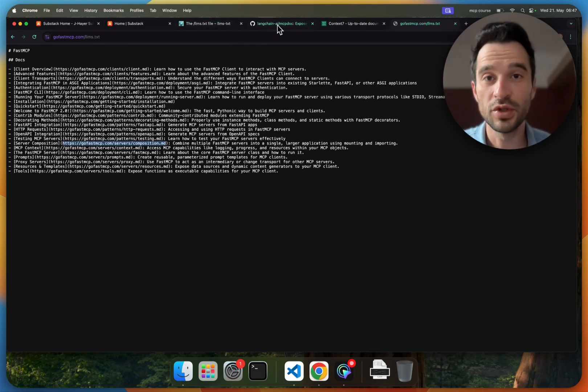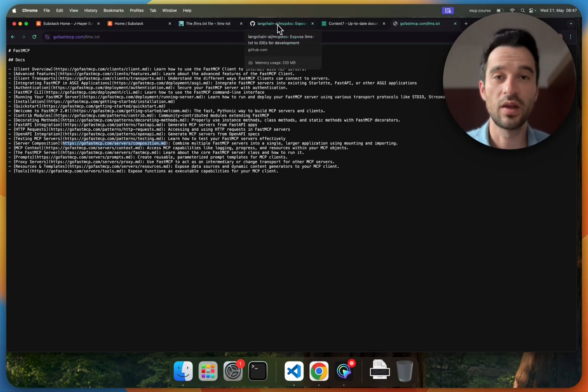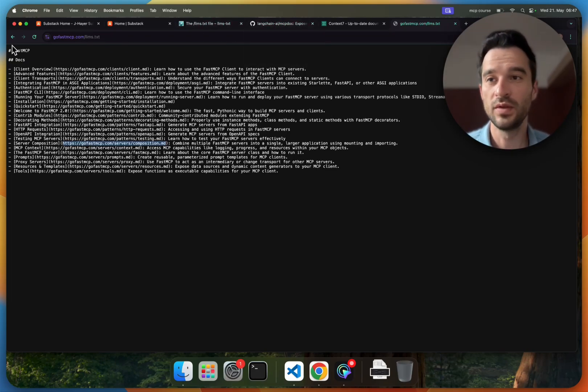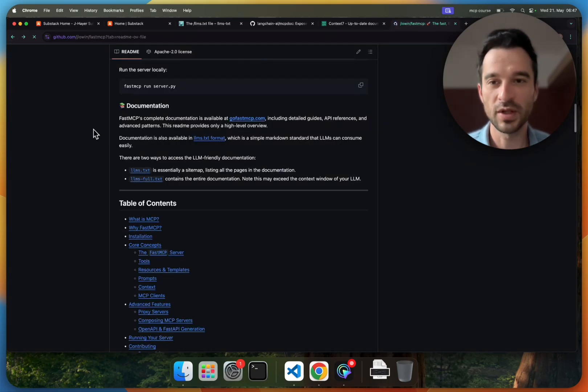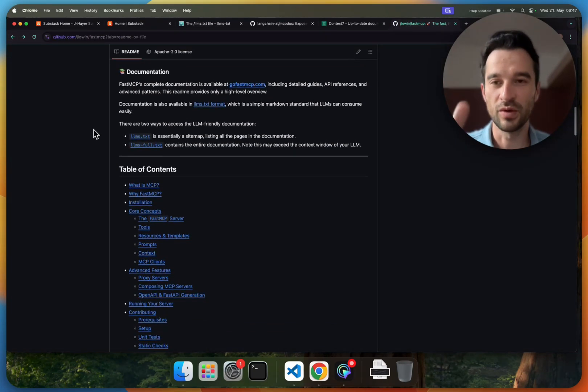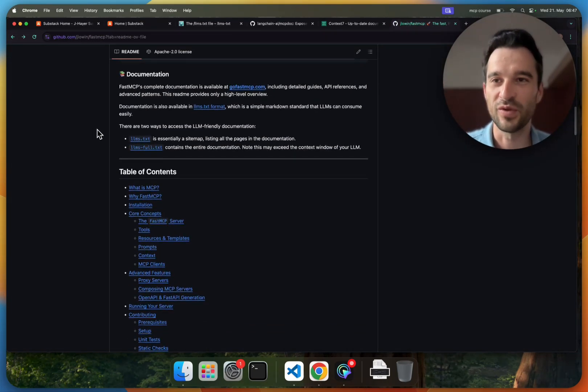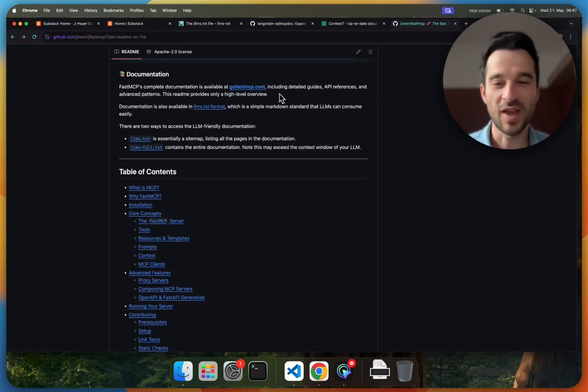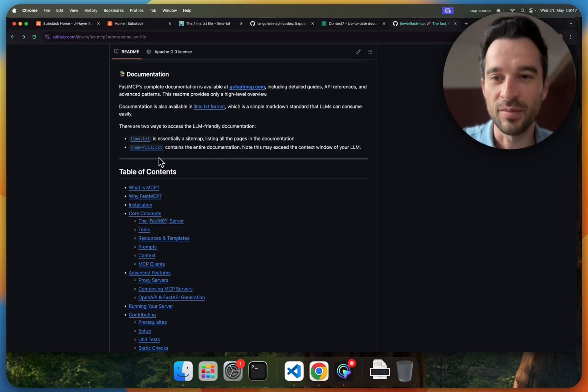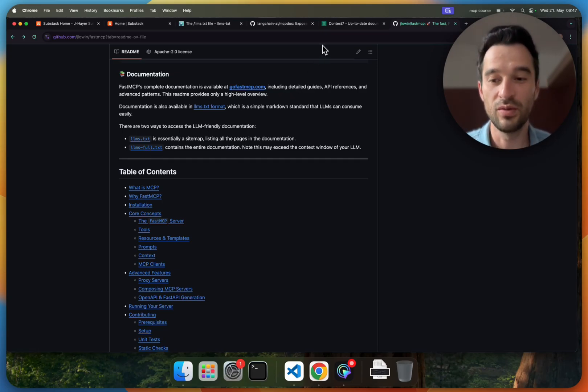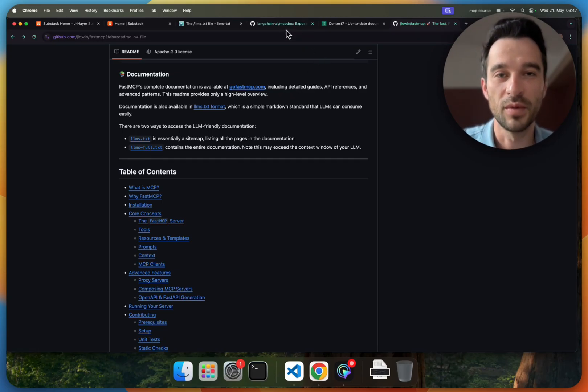Now let me show you how we can use different lms for the different websites. So I'm only showing this you for fast MCP, but everywhere if there is an lms.txt you can do exactly the same as I show you now.